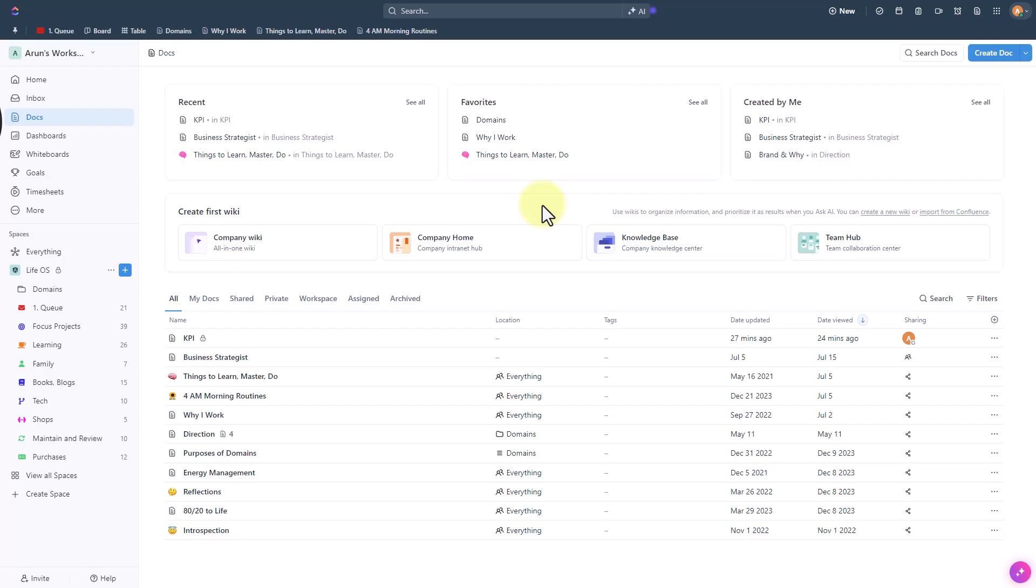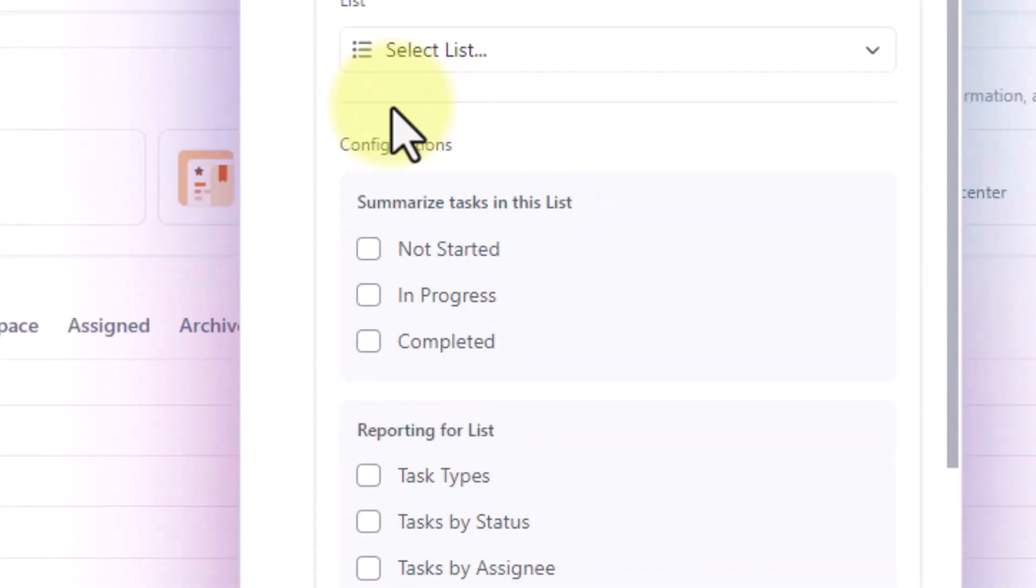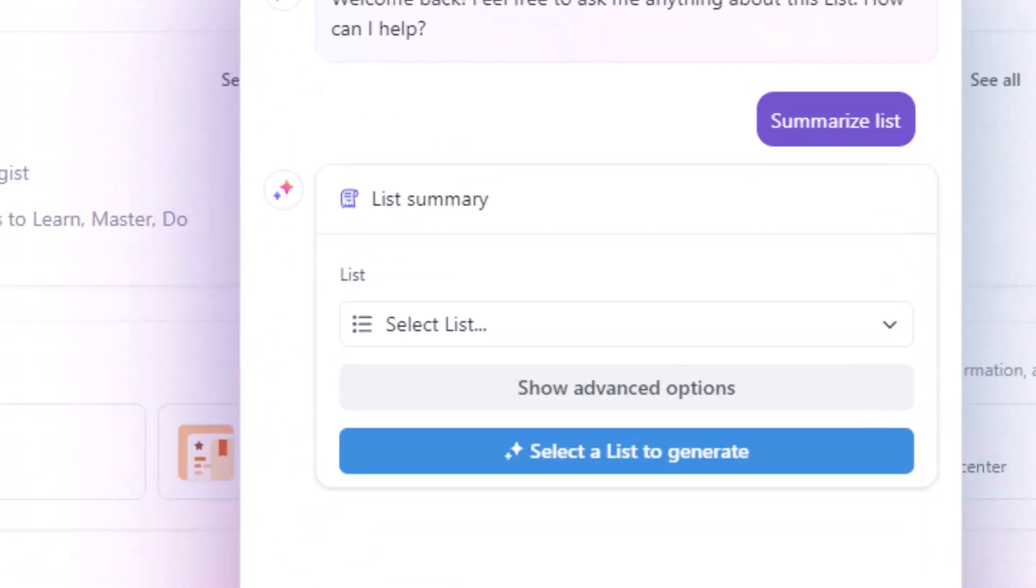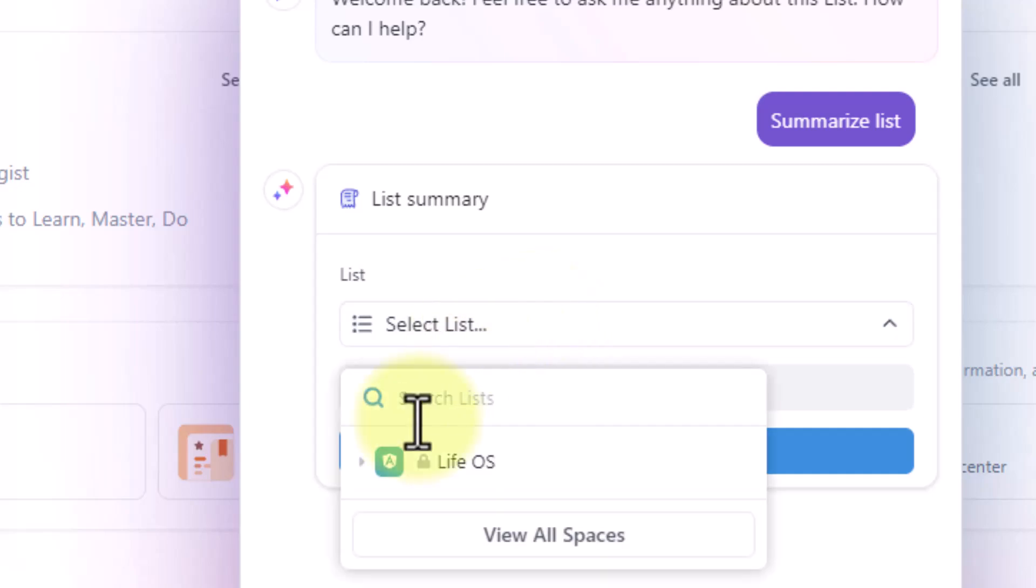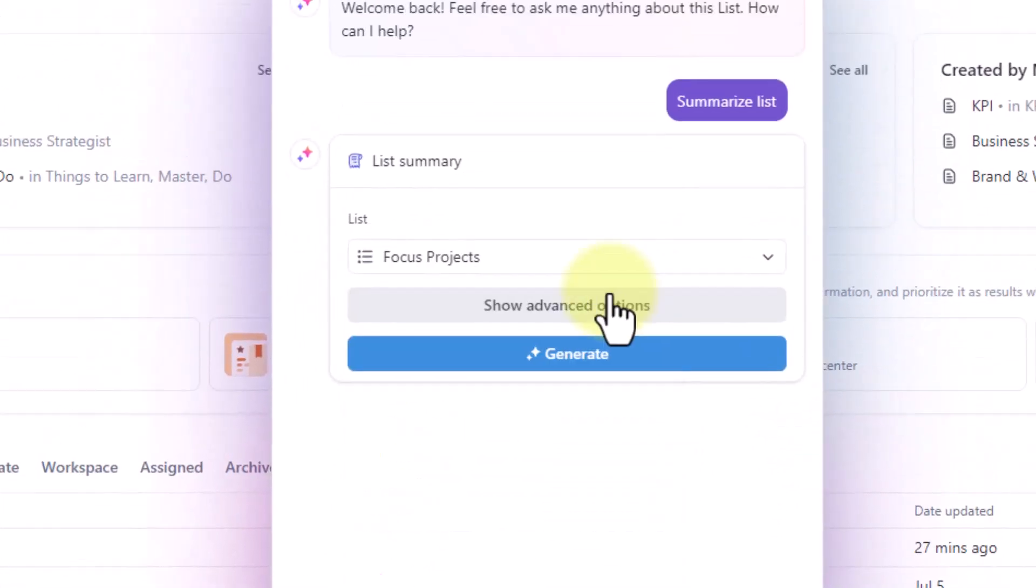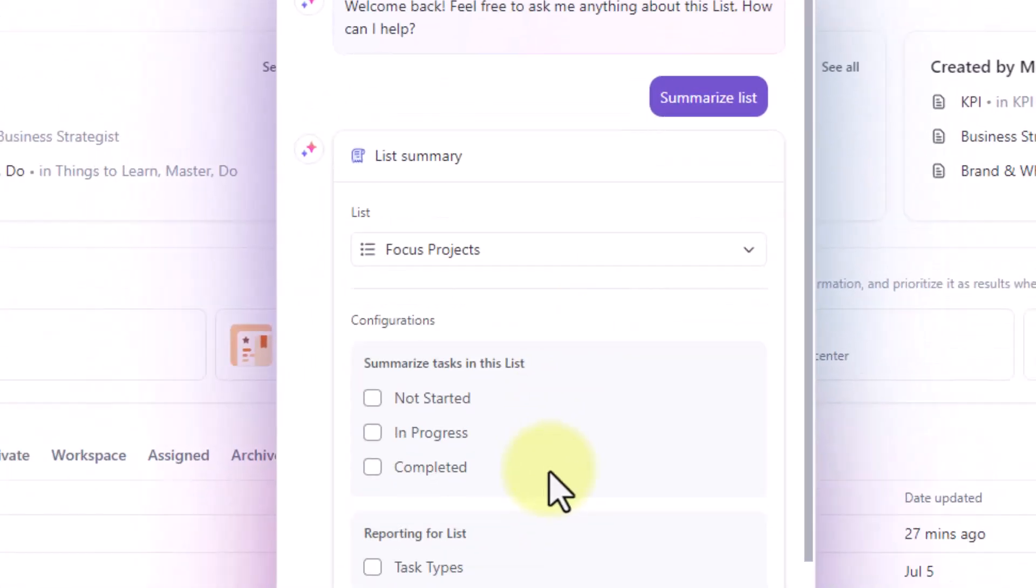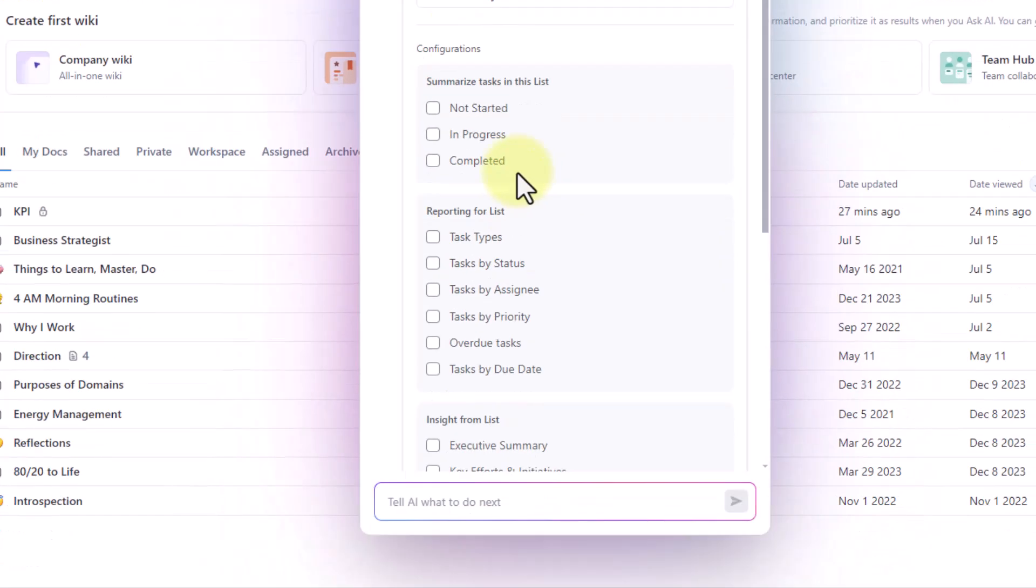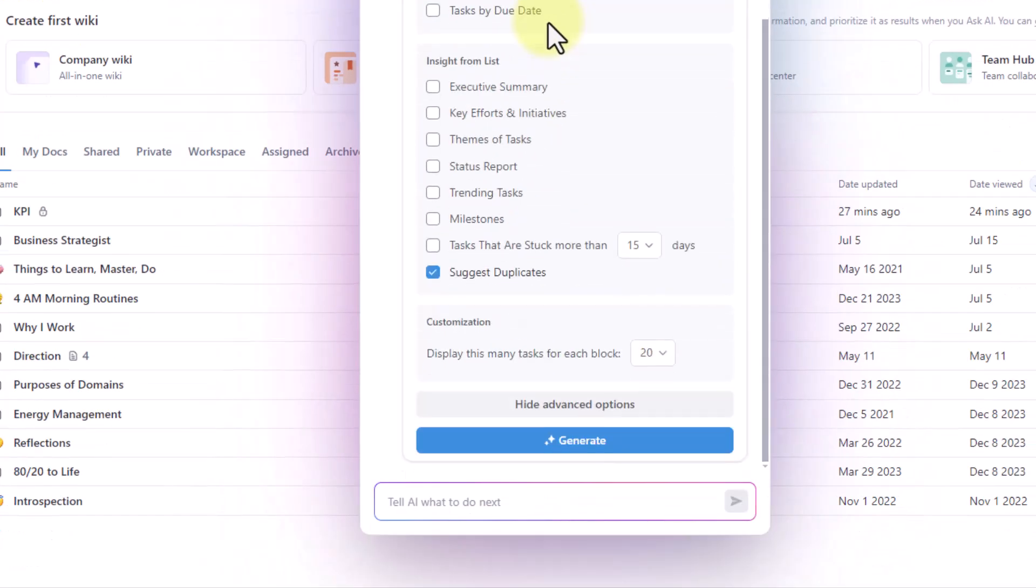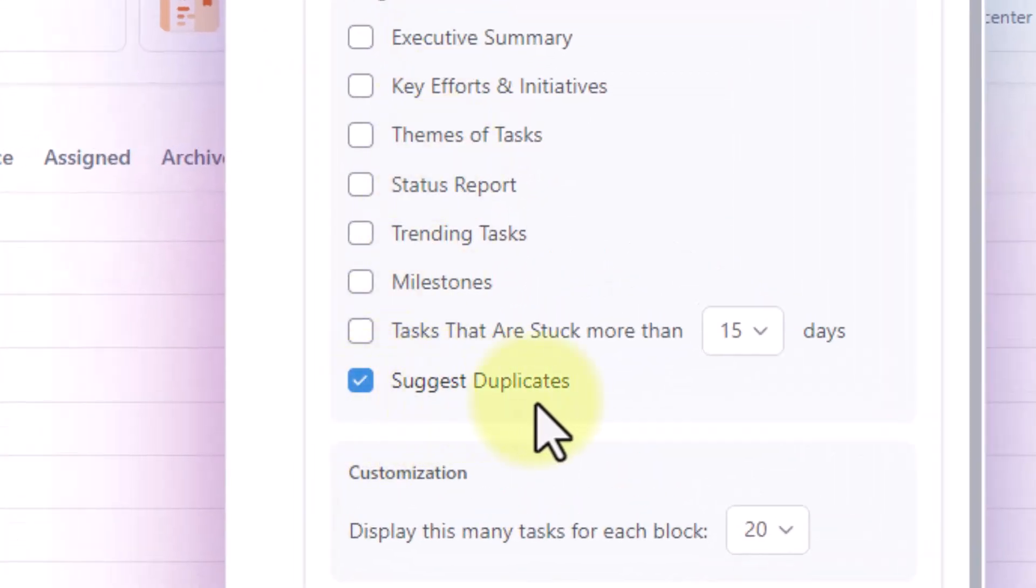The more project management we do the more we know that we tend to create duplicate tasks. So how do we find duplicate tasks using AI? Just click on this and then go into list summary. So this is the screen that you might see. You want to choose the list first and click on these advanced options if it is not already open then scroll down to choose suggest duplicates.